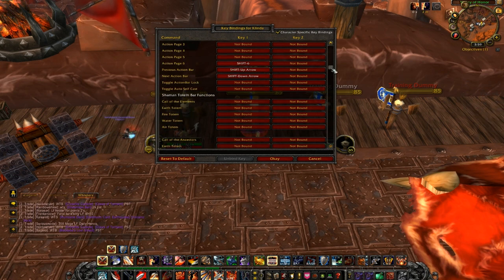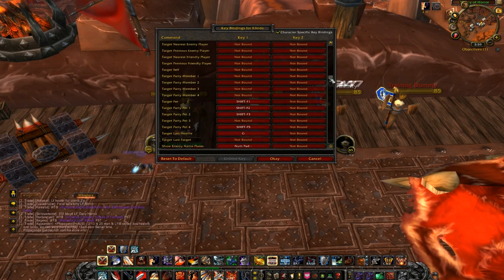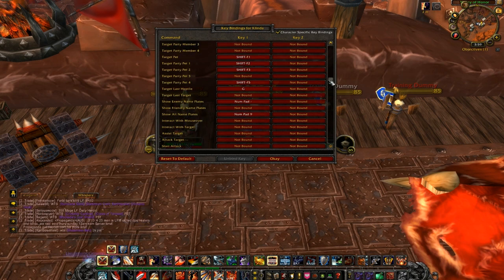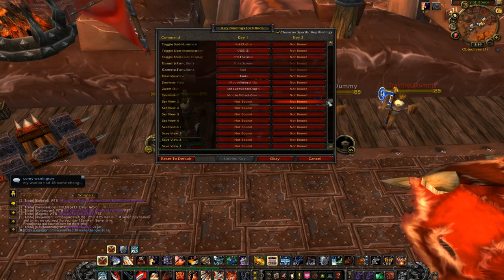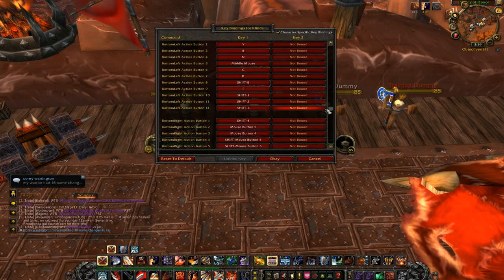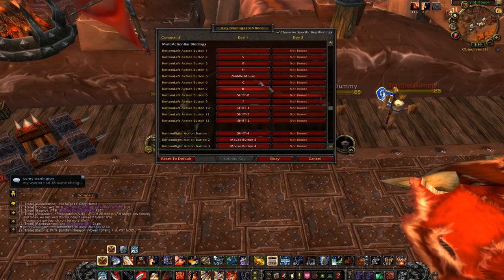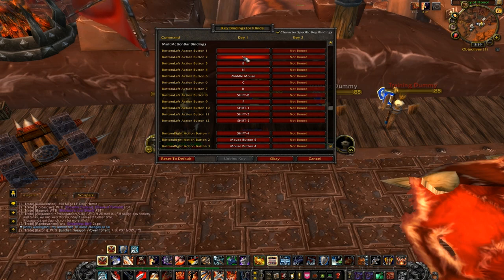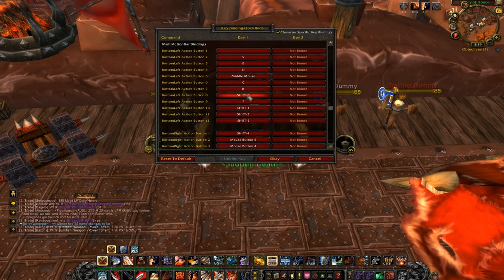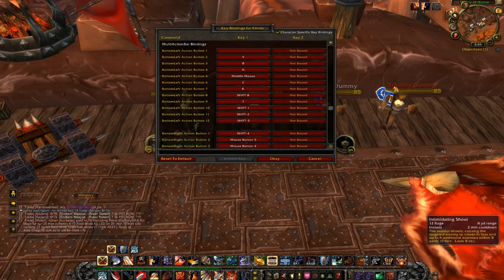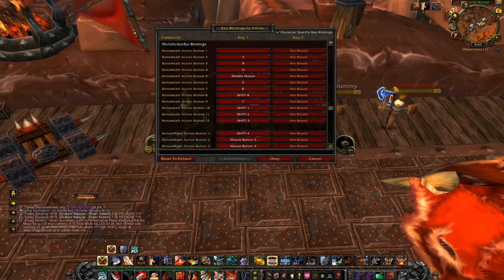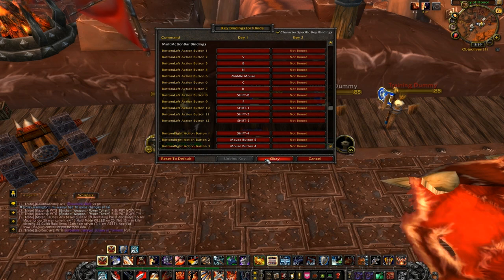Then you've got your bottom left and bottom right bars which should be somewhere down here. There we go — bottom left and bottom right. I've got my personal bindings on them and as you can see they're all disbound. That's pretty much how you change a binding, but everyone should know that anyway.